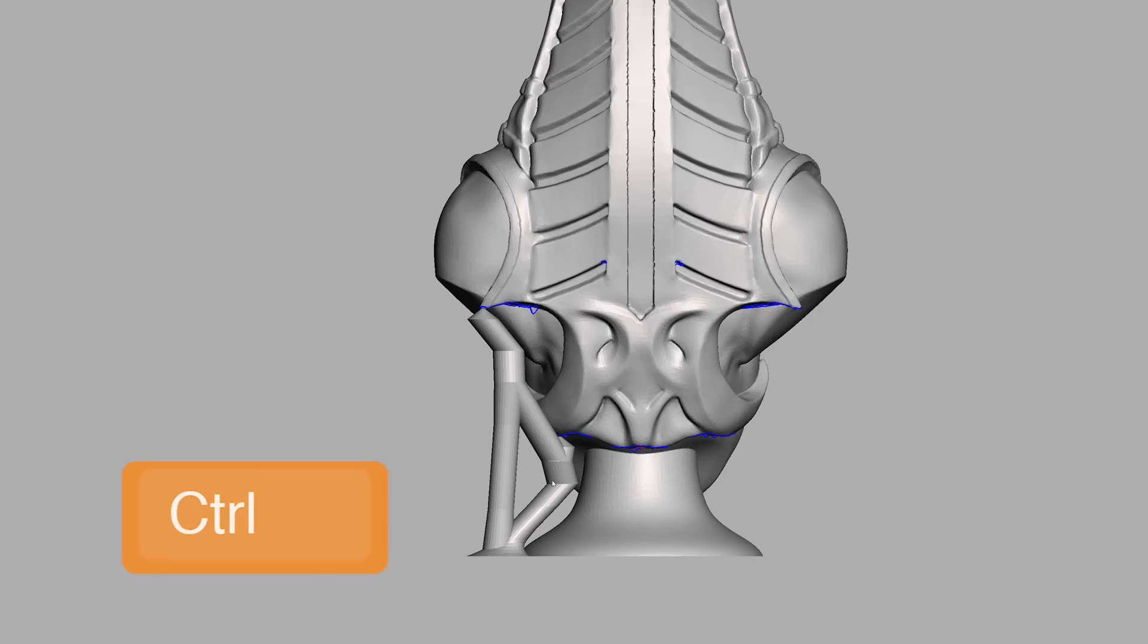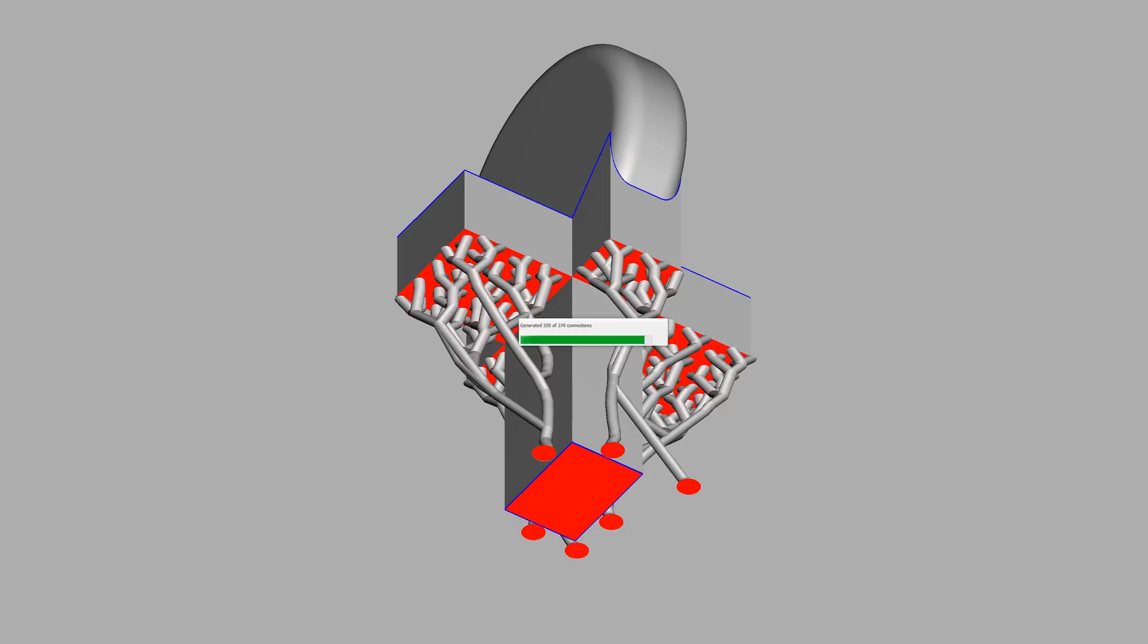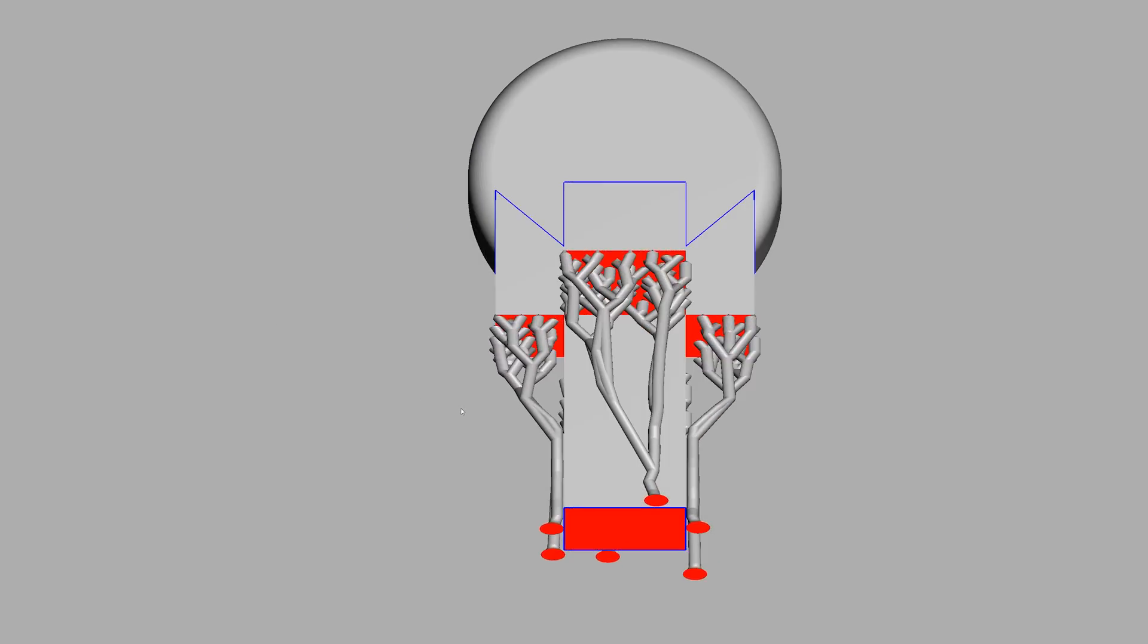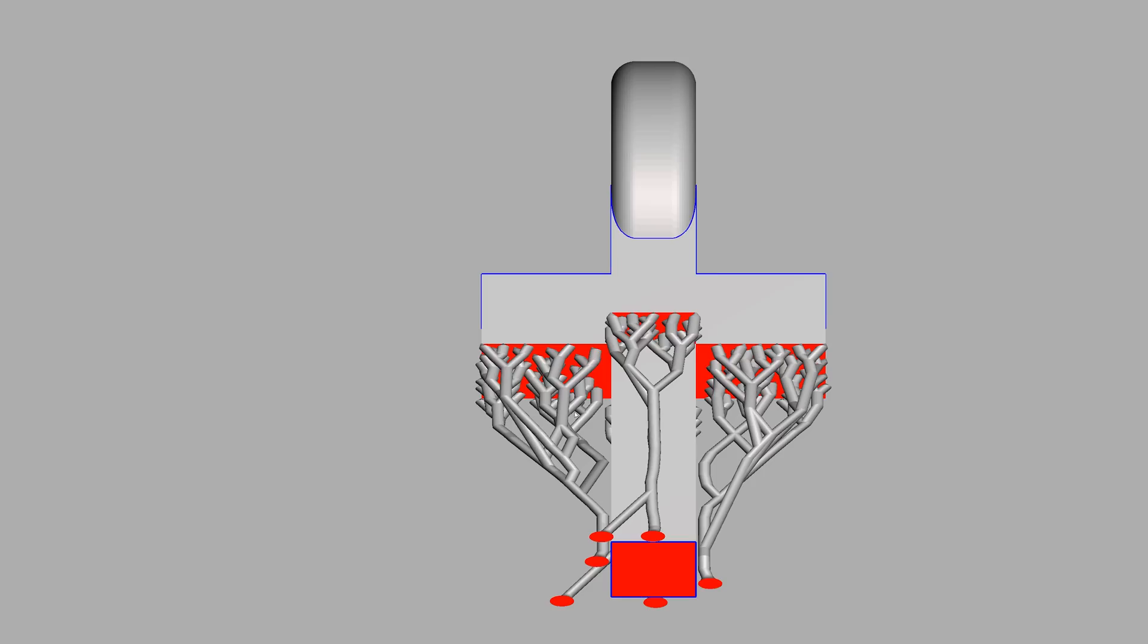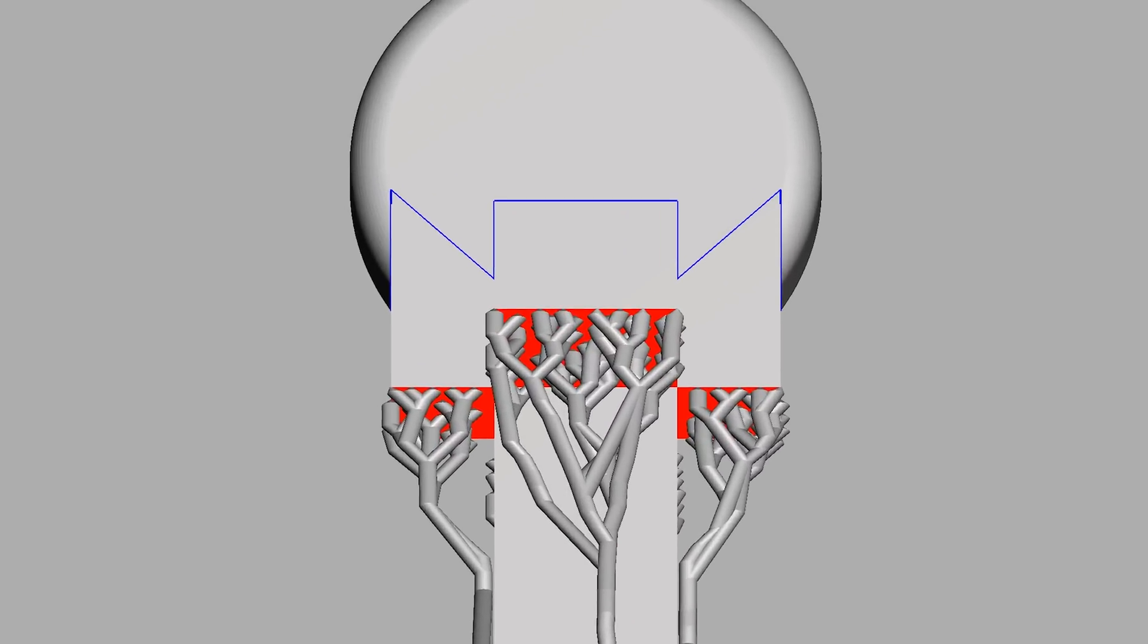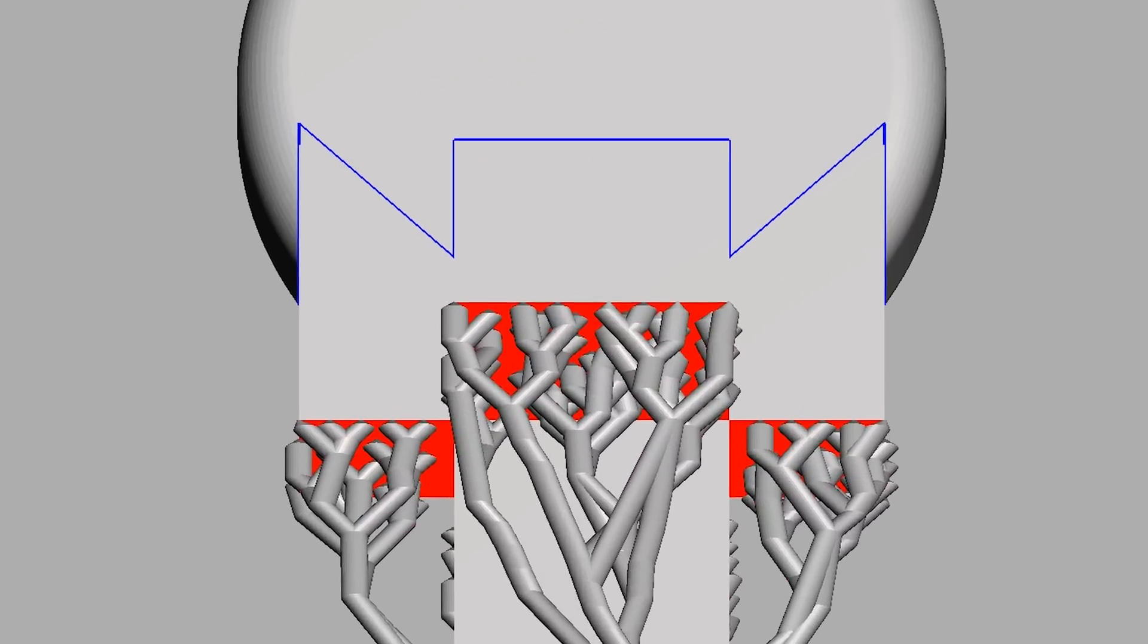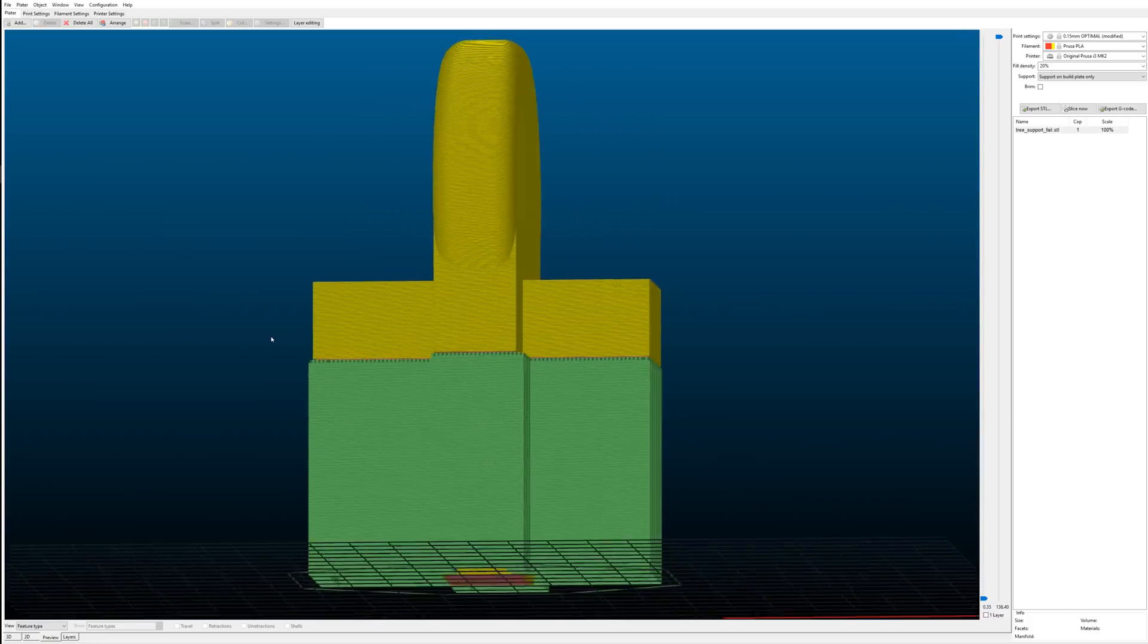The tree supports come with one major disadvantage and that's when supporting overhanging flat areas. Each arm of the growing tree structure always supports only one point on the overhanging surface. So when printing a model like this, definitely stick with the normal grid supports in slicer.